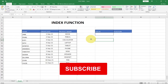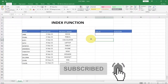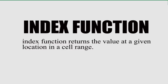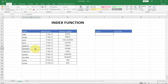We're going to talk about the index function in this tutorial. Basically, the index function returns a value of a given location within a cell range. So let's say you want to know a value that is located at position 9 or column 7 — we can just use the index to do that.